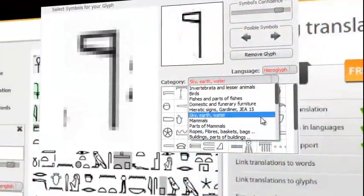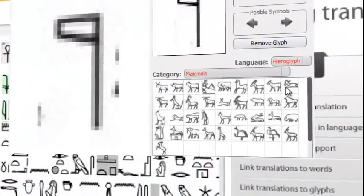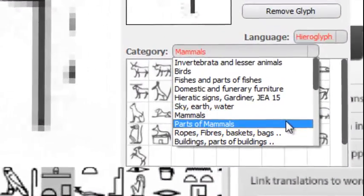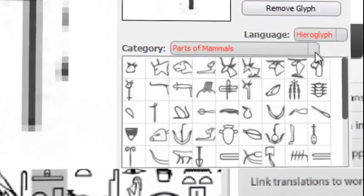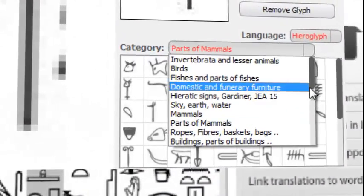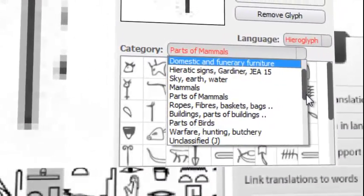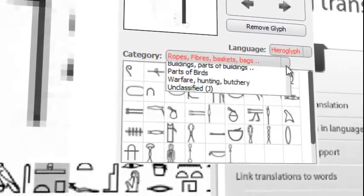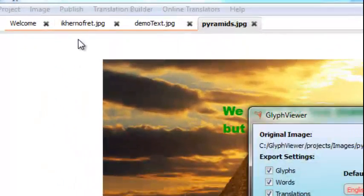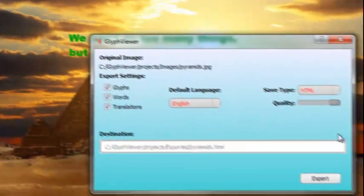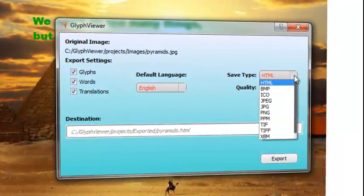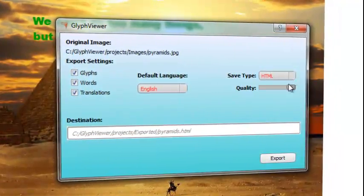Glyph Viewer has a full database of ancient Egyptian hieroglyphic symbols, and you can create your own translations into over 50 different languages. You can then convert them to HTML, or translate them into any one of the 50 different languages Glyph Viewer supports.